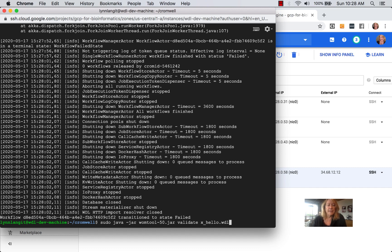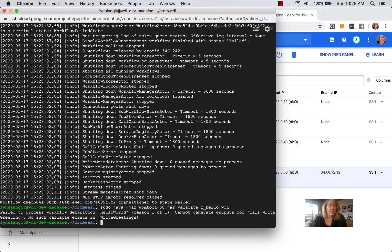We're going to run that same WDL file, but notice we're passing in WAM tool 50 and using the verb validate. WAM tool does other things such as visualize — check the documentation — but let's run validate and see what happens. We can see it pulls out the error: failed to process workflow definition, cannot generate outputs for call right-greeting, no such callable.